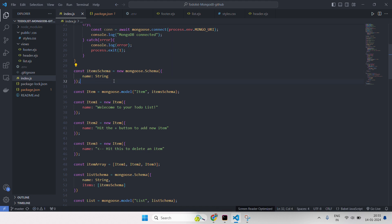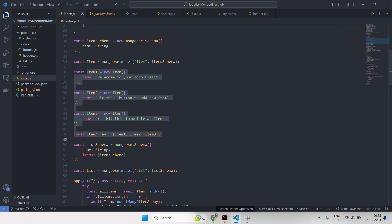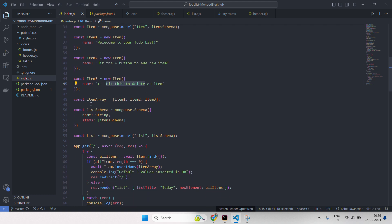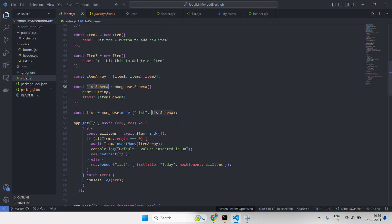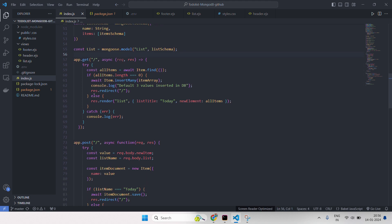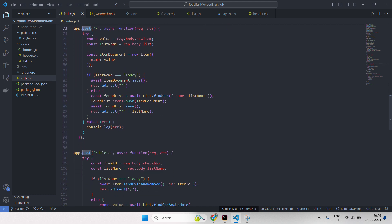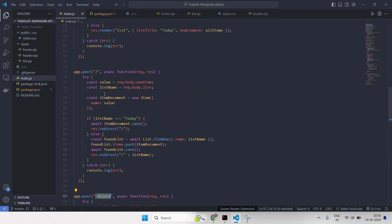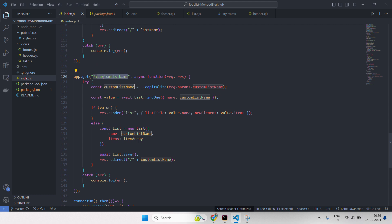Here the item schema is defined, and 'item' is our collection in which three default items are stored: 'Welcome to our to-do list', 'Hit the plus button to add a new item', and a third one. We store them in an item array. Then we create a new schema for the list — listSchema — and using Mongoose dot model, we create a collection for list. Then we have backend routes: a GET route for the root directory, a POST route for delete, a POST route for root directory, and a custom route for creating our custom to-do list. At last, the server is listening on port.